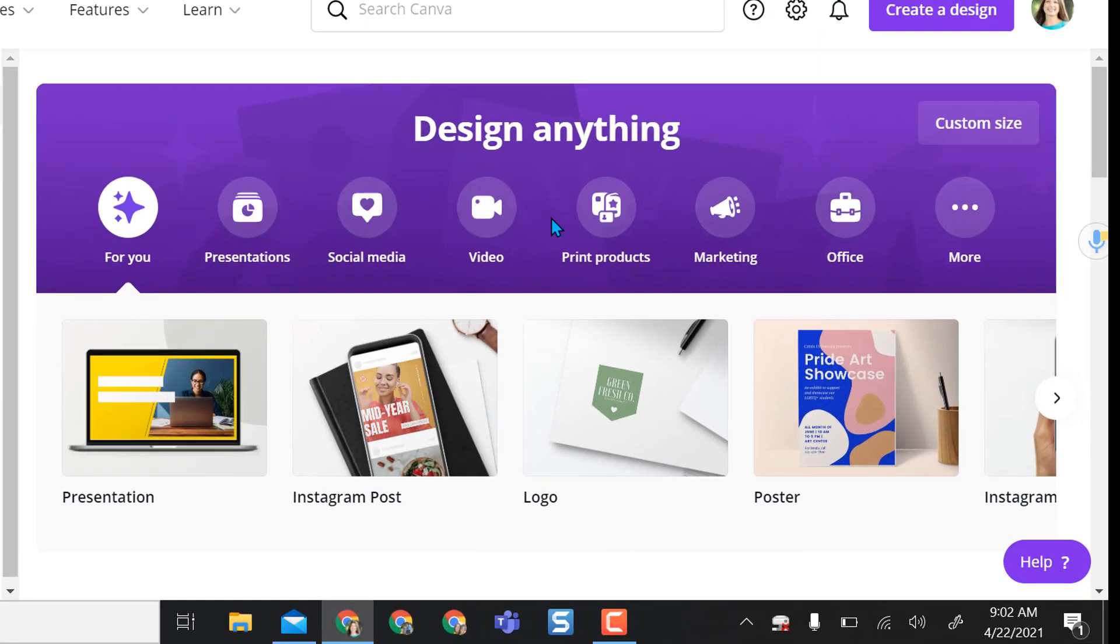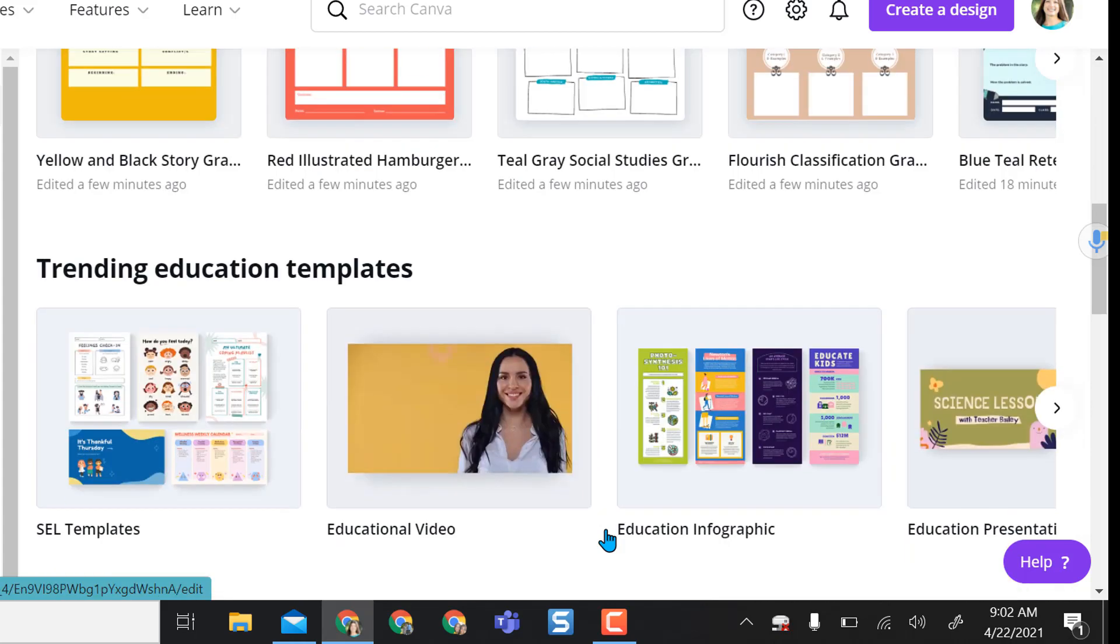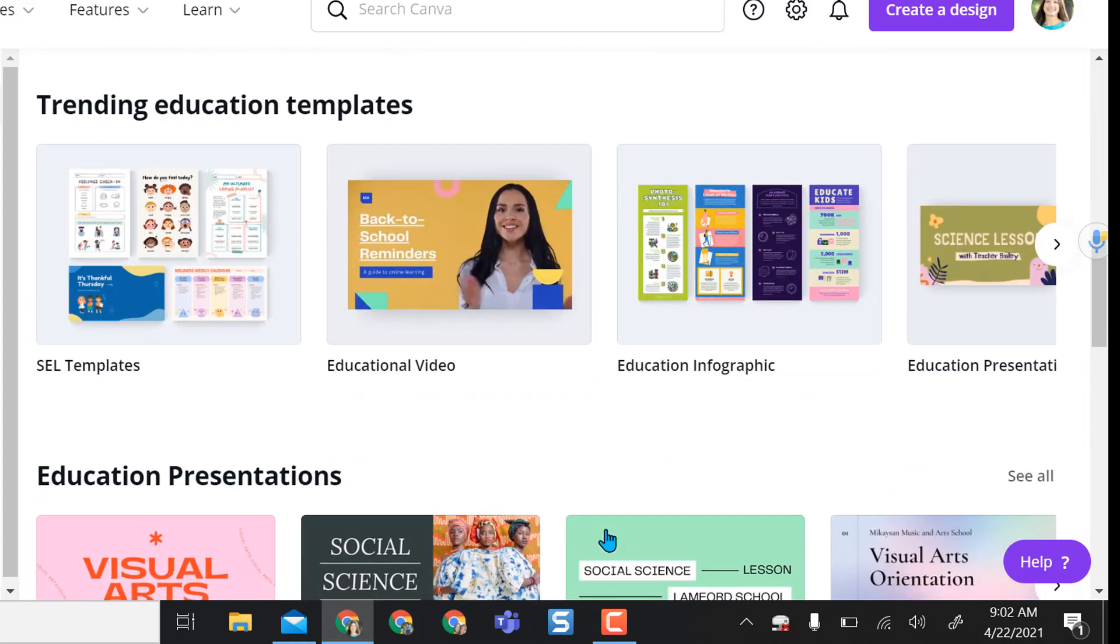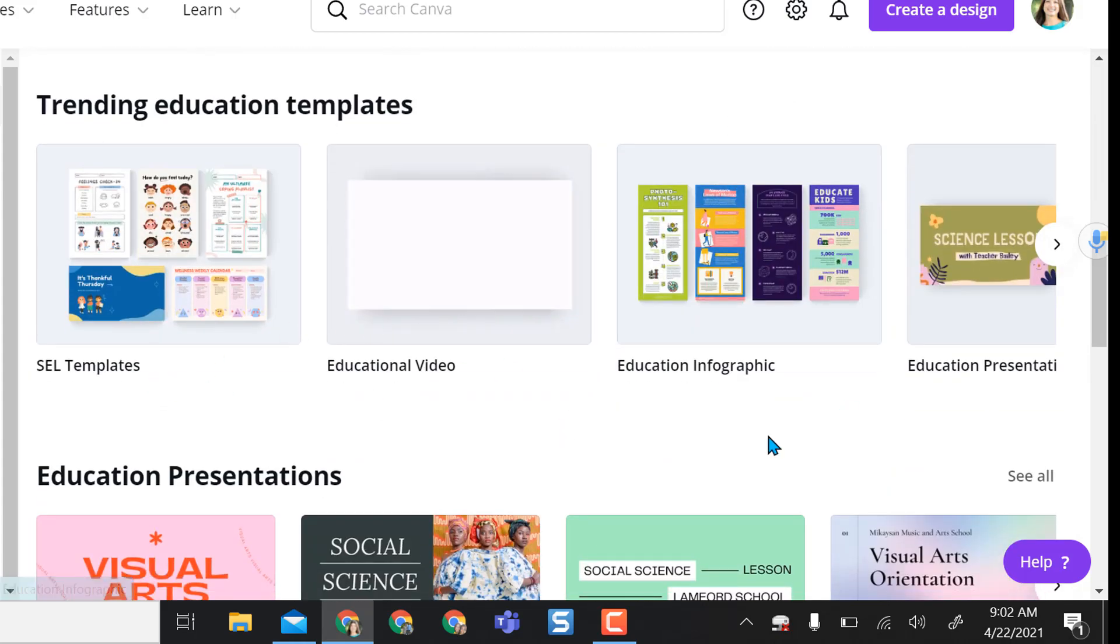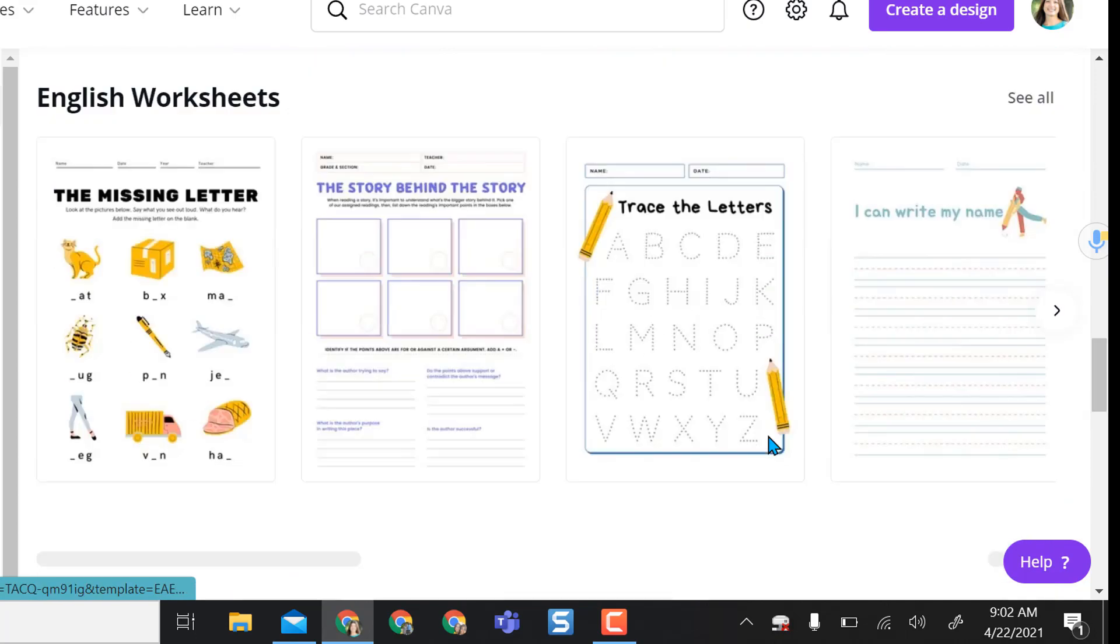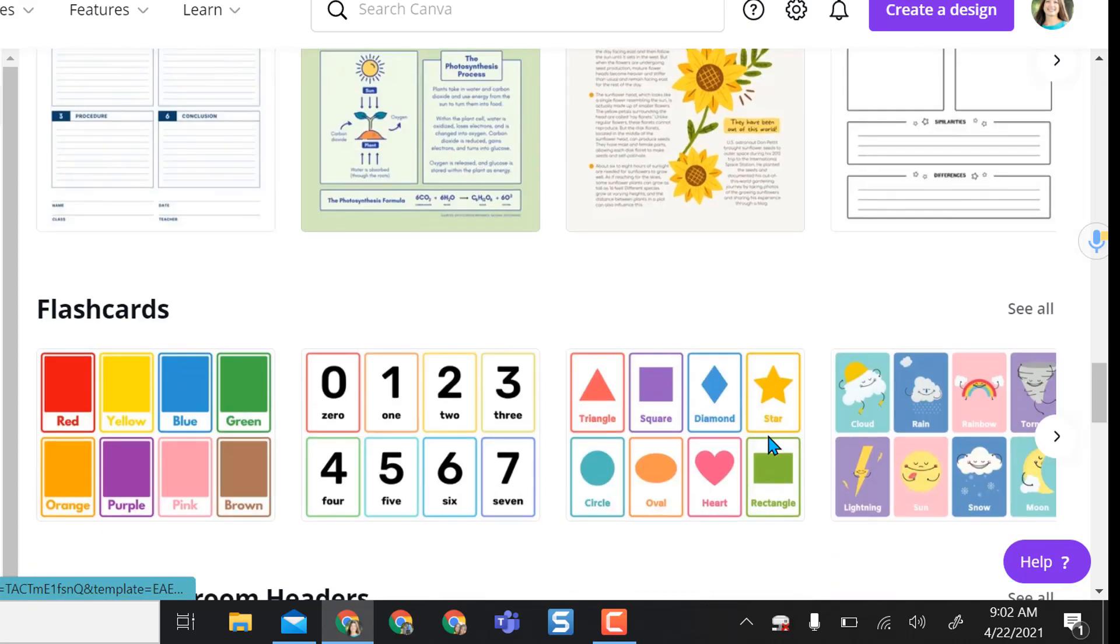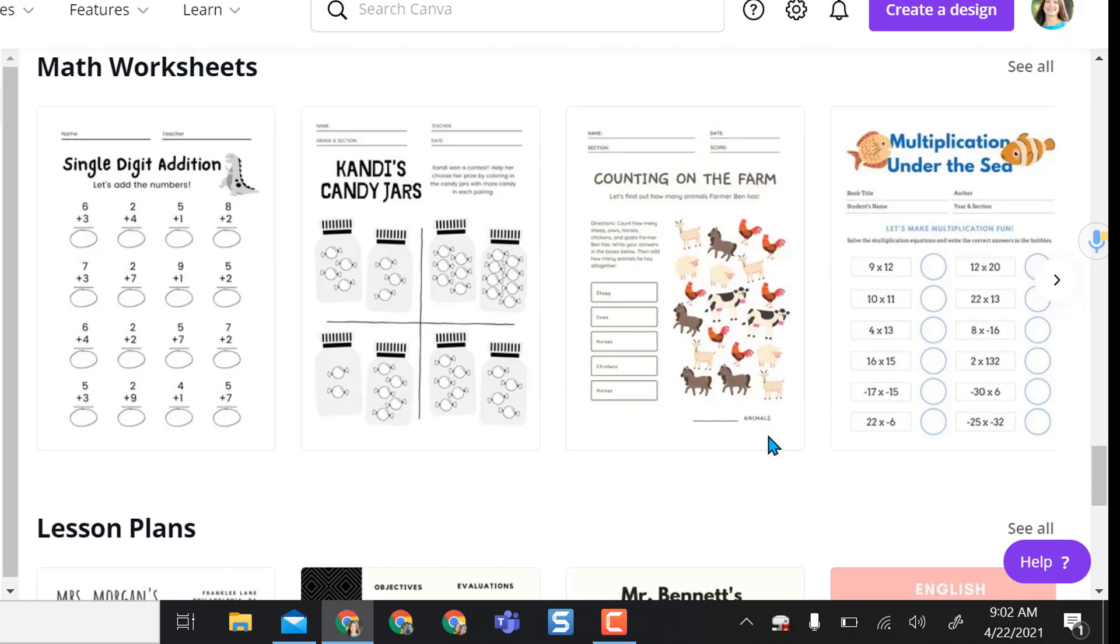Canva offers all kinds of templates, anything that you think you might want. It even gives you SEL templates, infographics, presentations, worksheets, science worksheets, and flashcards.